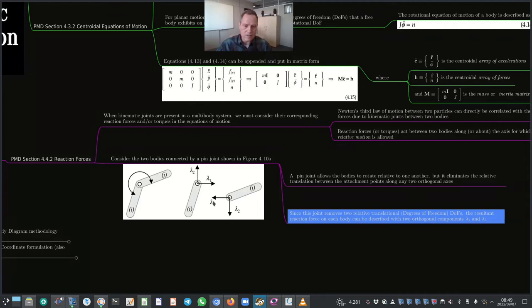On the left side of figure 4.10a is the relative degree of freedom between the two bodies that the pin or revolute joint allows. On the right side are the two components λ₁ and λ₂ that act on each of these two bodies. The directions of λ₁ and λ₂ acting on body I are switched around to find the directions for λ₁ and λ₂ acting on body J. The magnitudes on both bodies are exactly the same, in accordance with Newton's third law.